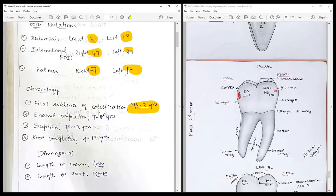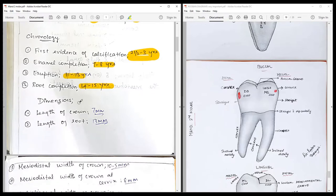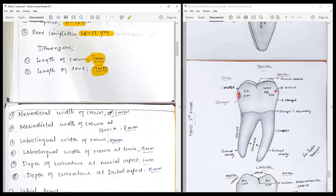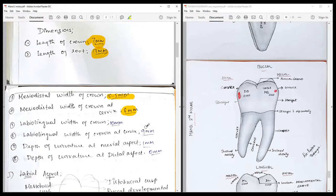Chronology: the first evidence of calcification is about two and a half to three years; enamel completion at seven to eight years; eruption at 11 to 13 years; root completion at 14 to 15 years. The crown length is about 7 mm and the root length is about 13 mm — nearly a 1:2 ratio. The mesiodistal width of the crown is 10.5 mm, while the shorter cervico-occlusal dimension is about 8 mm — it is a short but wide tooth.